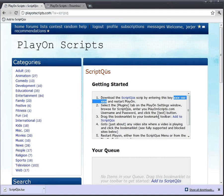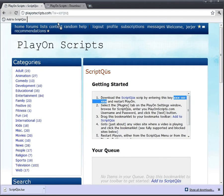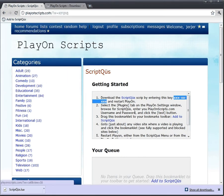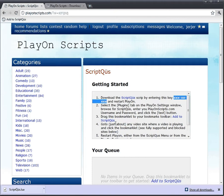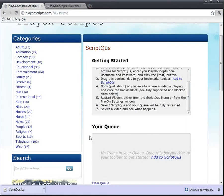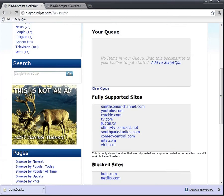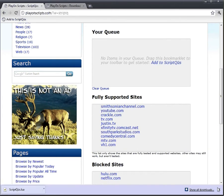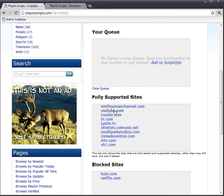Now we have to drag this bookmarklet to our Bookmarks toolbar. And it's a Script Queue. I'll delete that one, I only need one. Now go to just about any video site where a video is playing and click the Bookmarks toolbar. See fully supported and blocked sites below. Okay, we have a list of fully supported sites.